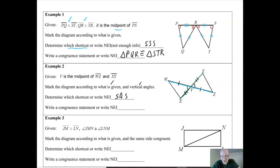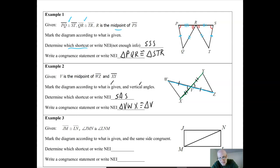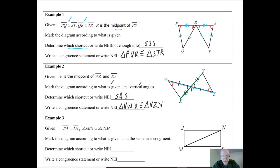We've got our shortcut. For the congruence statement I'll start with triangle VWX in alphabetical order. The Vs correspond, so V goes first. W is next to the one tick mark, and looking at the other triangle, the vertex next to the one tick mark is Z. So W corresponds with Z, and then X has to correspond with Y. Triangle VWX is congruent to triangle VZY. We've got our shortcut and our congruence statement.